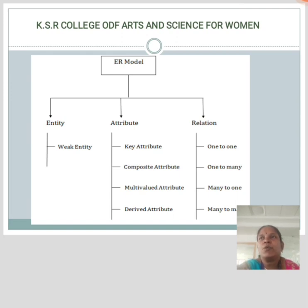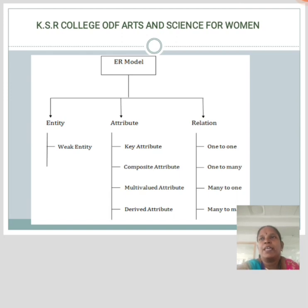The attribute is used to describe the property of an entity. An ellipse is used to represent an attribute. For example, id, age, contact number, name, etc. can be attributes of a student.